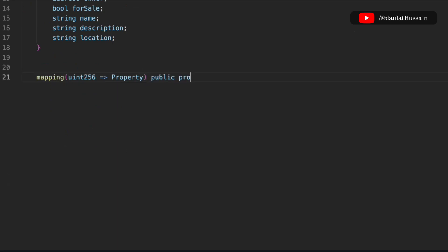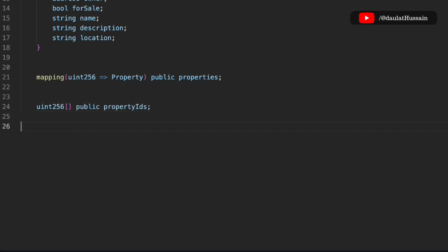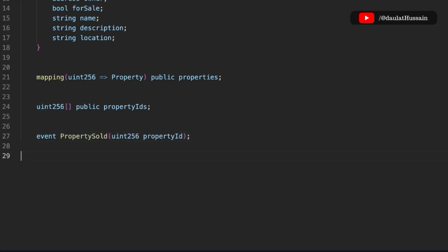Now we have to define a mapping to keep track of every single property — a mapping from uint to Property. We'll also take an array to keep track of all the IDs, because every property has a unique identifier, just like in the real world when you register a land and they provide you a particular ID. We store those IDs in this uint array.